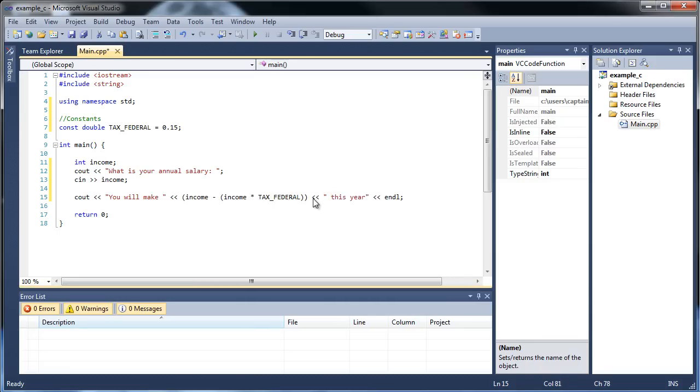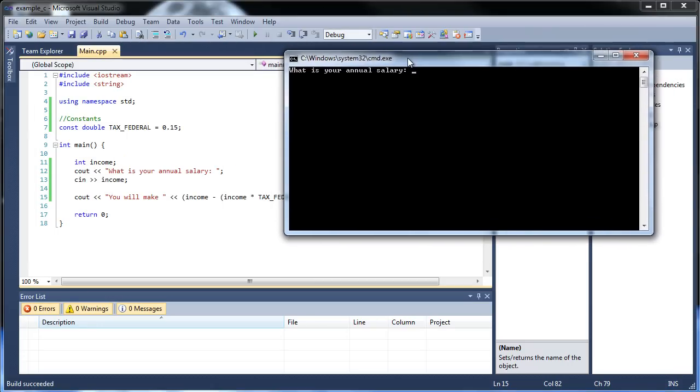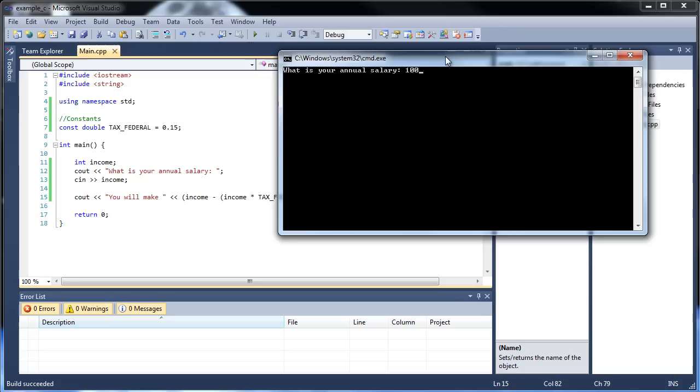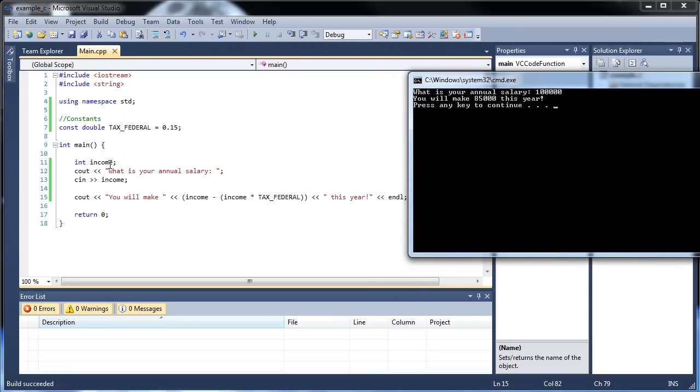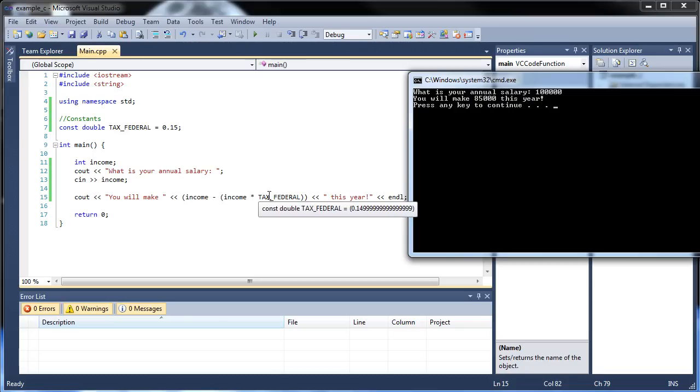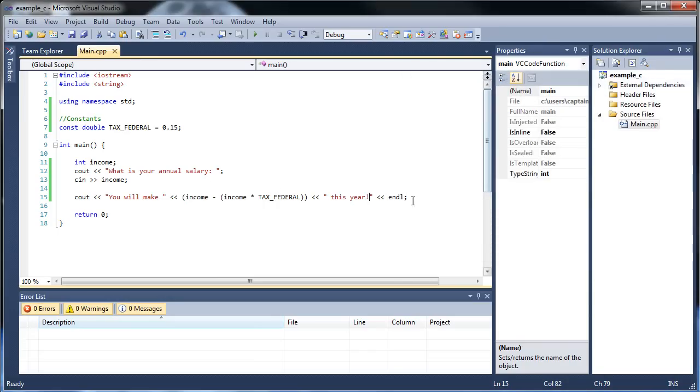This year. Let's see how this will work. Let's run this with control F5. What is your annual salary? Let's do an even $100,000. You will make $85,000 this year. So let's see how this worked. We typed in our income and set it equal to something. What this math does is we need to subtract whatever the tax federal will take away from us. It's $100,000 times 0.15, or 15%, which left us with $15,000. So then we subtracted this from whatever we started with. $100,000 minus $15,000 gave us the $85,000.